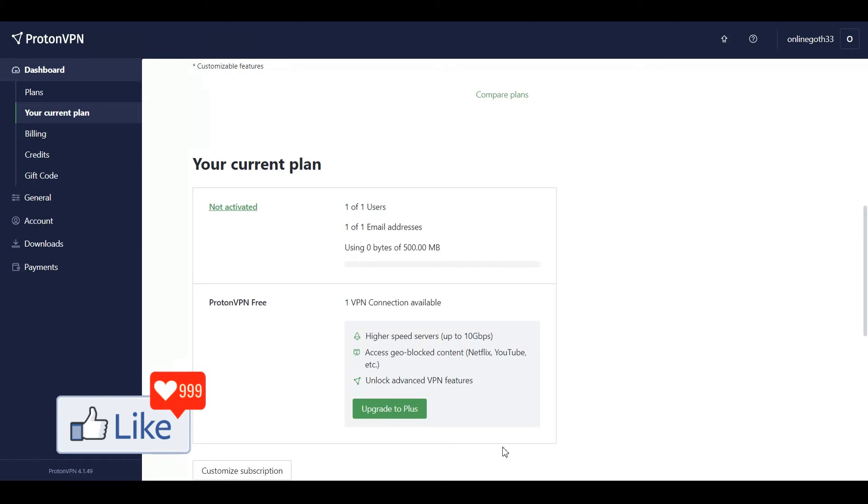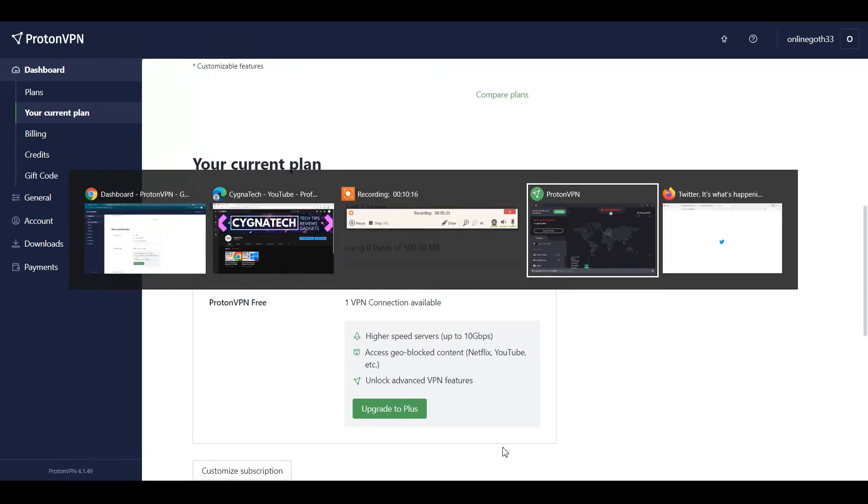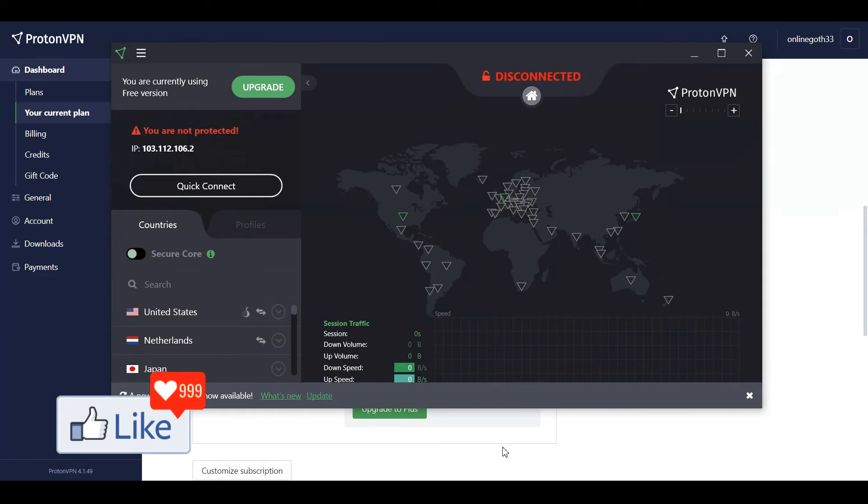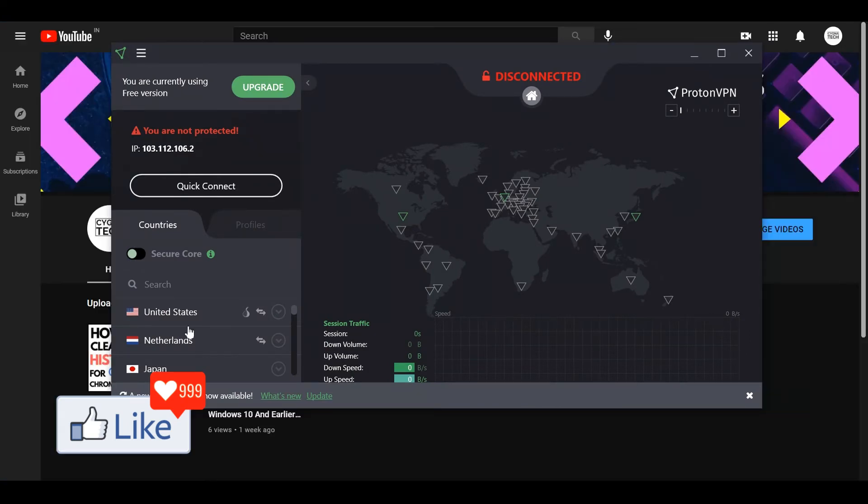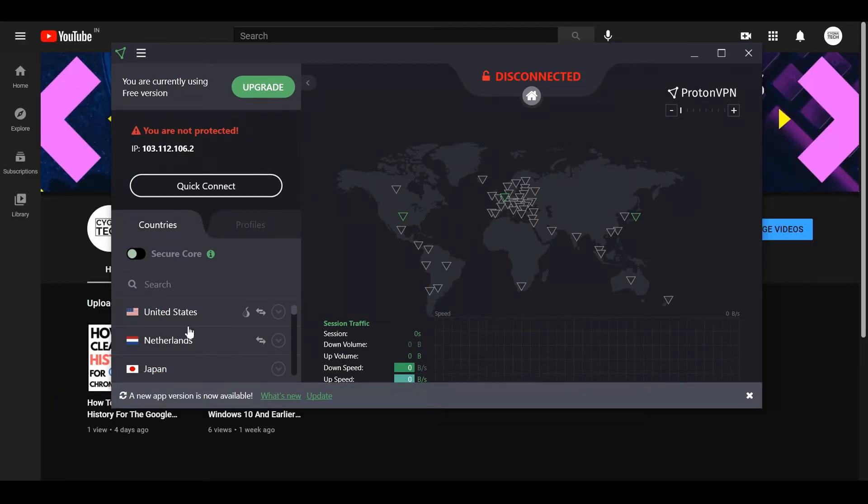Download the software to your computer system and install it. Once you install it, you'll need to log in to your Proton account through the software.